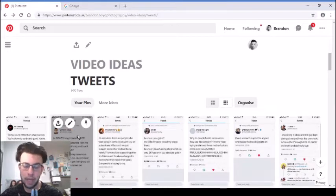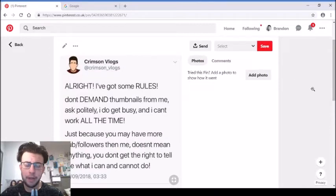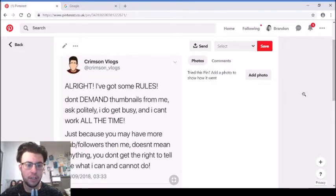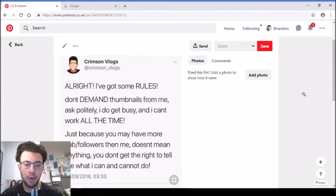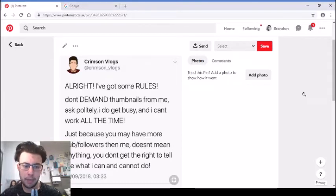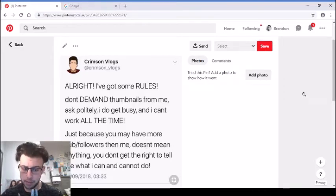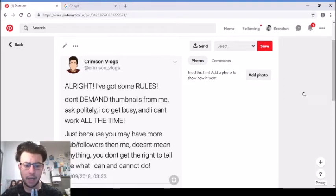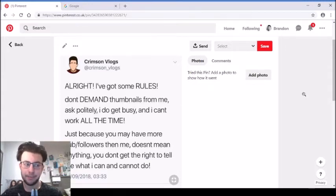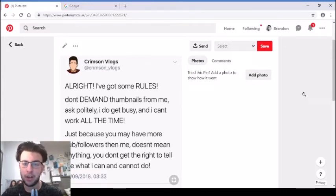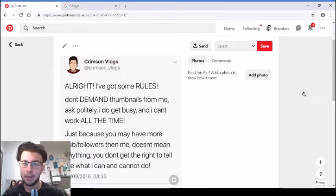There was another tweet that I got from one of my other YouTube friends. He just tweeted back in September as well. Alright, I've got some rules. Don't demand thumbnails from me. Ask politely. I do get busy and I can't work all the time. Just because you may have more subscribers and followers than me, it doesn't mean anything. You don't have the right to tell me what I can and cannot do. Again, this is a relatable tweet.